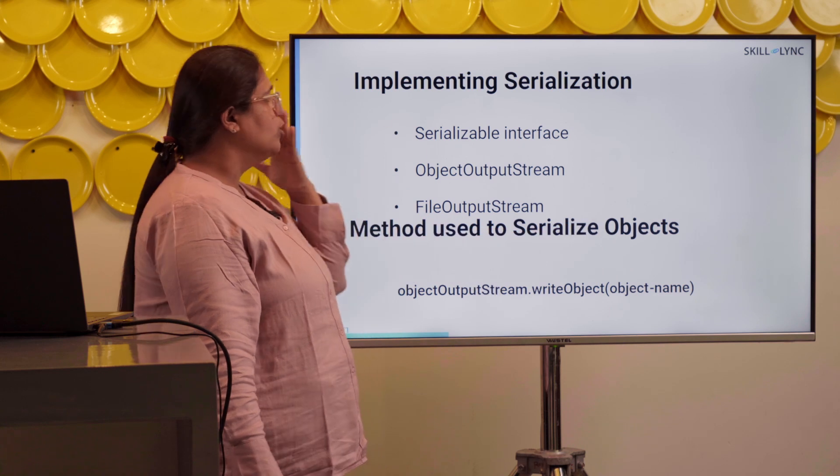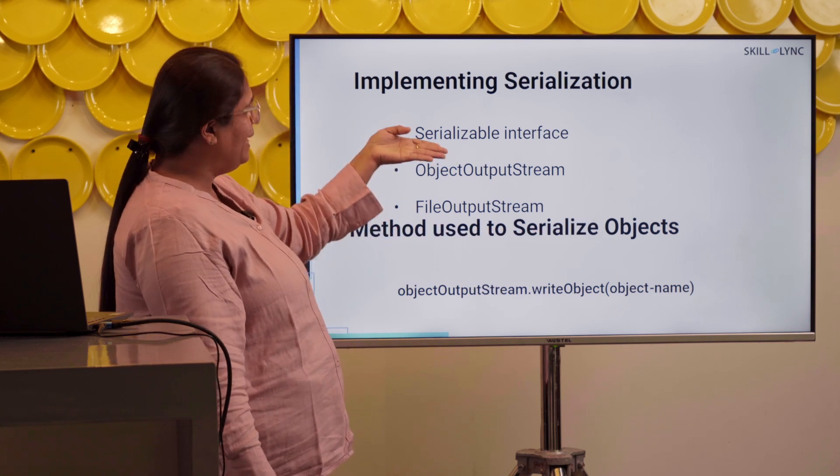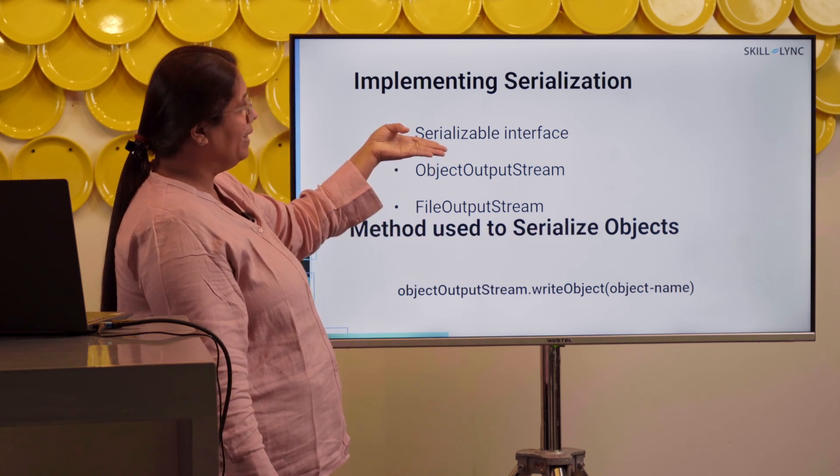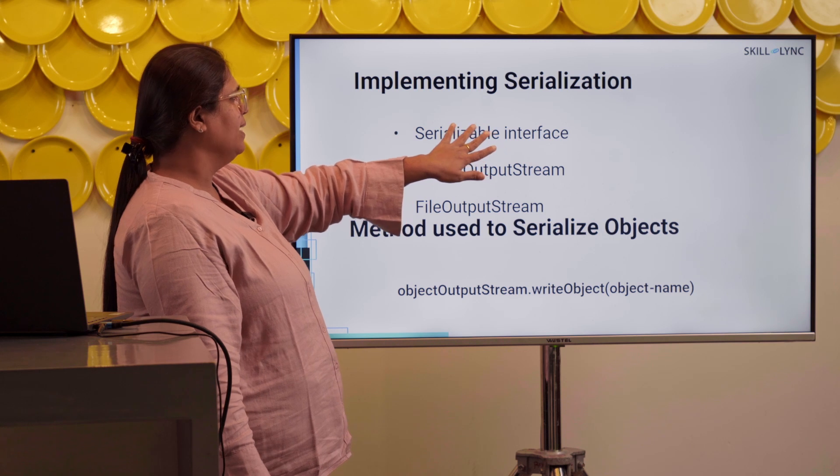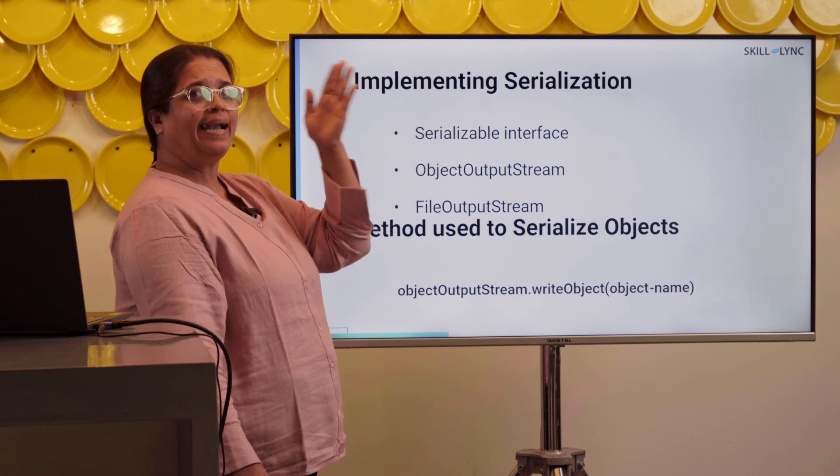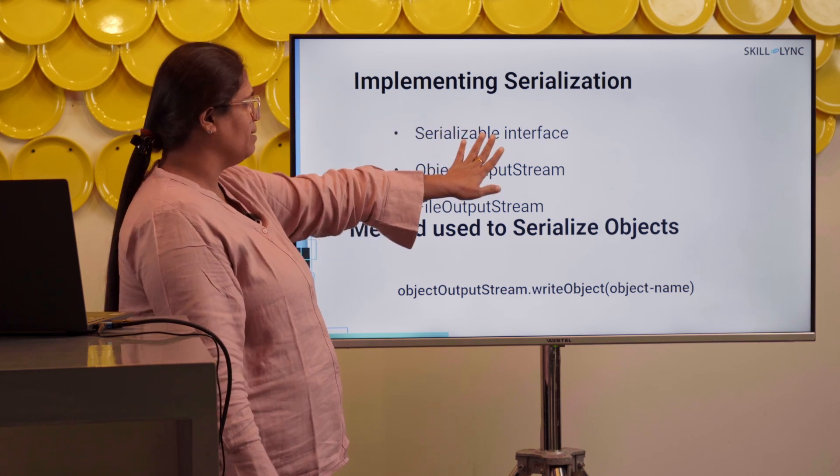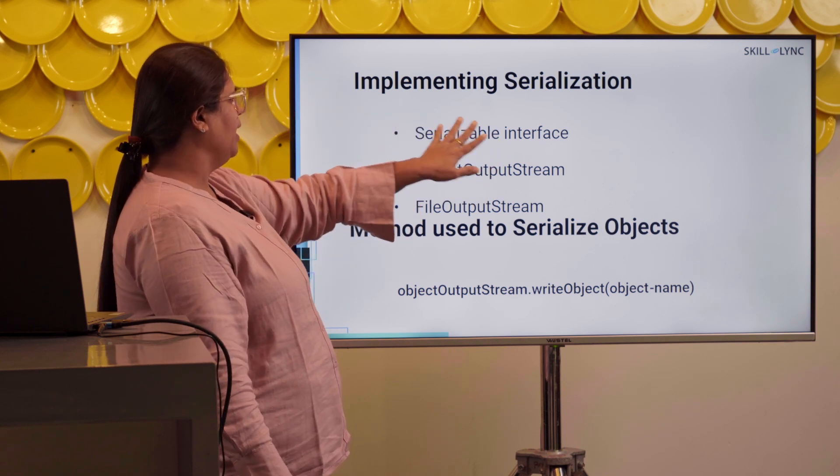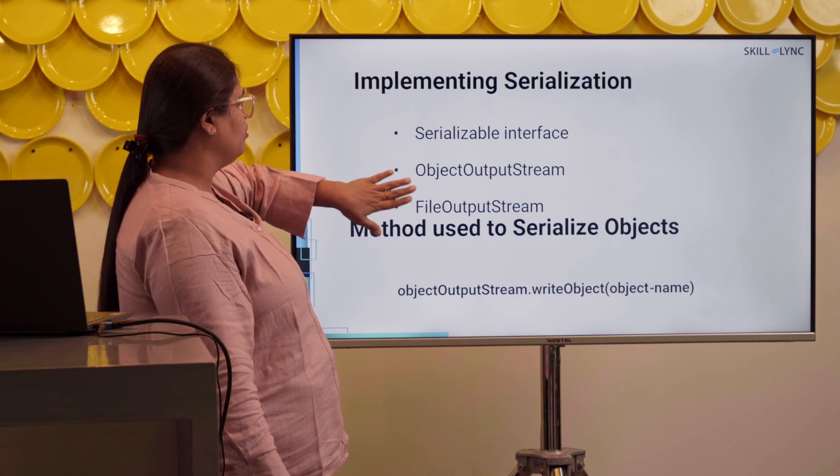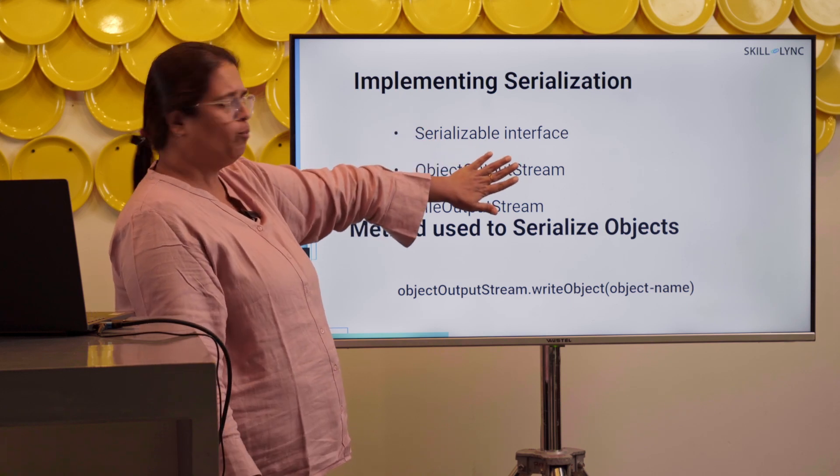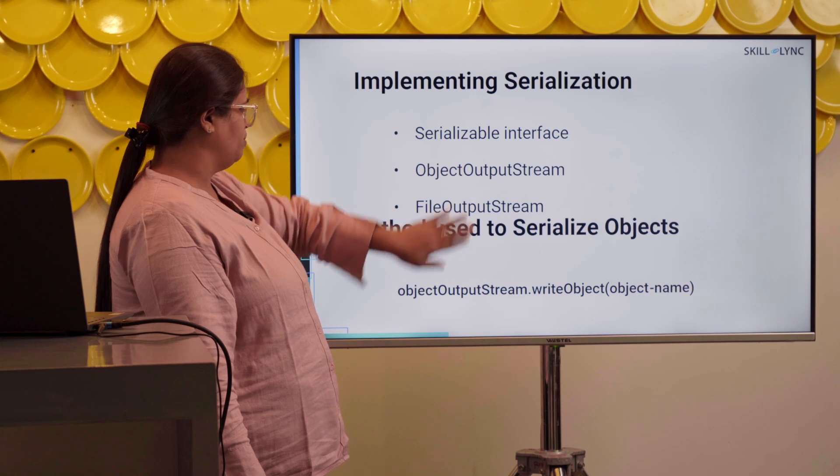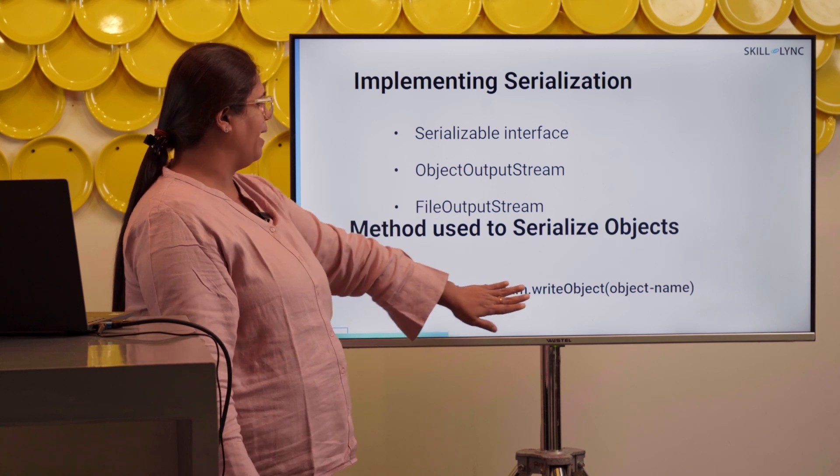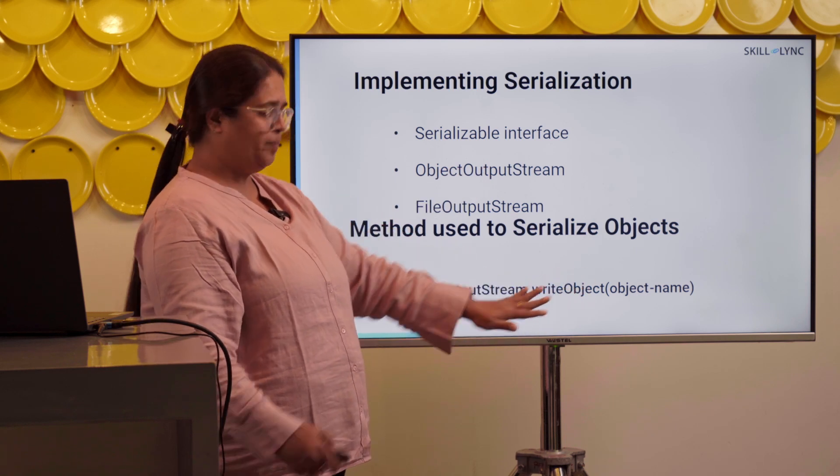So I will sum up again. We need the Serializable interface. Since it is interface, I will have to write implements Serializable, and this S capital. We have the FileOutputStream, the ObjectOutputStream, and then within the ObjectOutputStream, I have the writeObject.